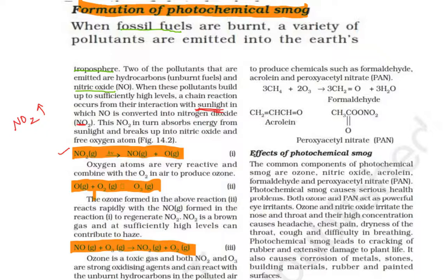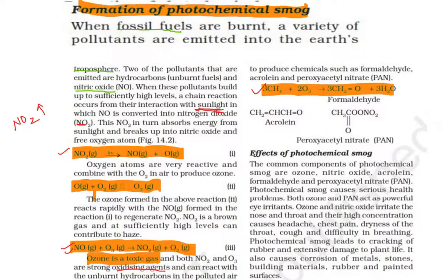NO₂ is reddish-brown in color. Ozone is a toxic gas which combines with nitric oxide and NO₂. NO₂ is also an oxidizing agent — for example, hydrocarbons such as methane are oxidized into formaldehyde, or further into PAN (peroxyacetyl nitrate), or acrolein. So hydrocarbons are oxidized into these compounds.